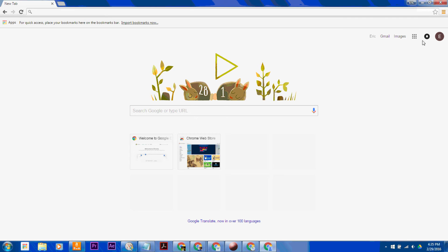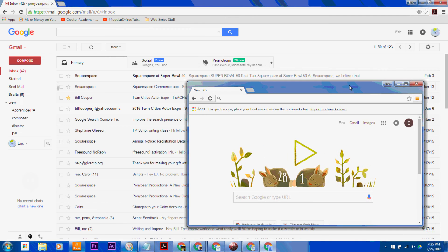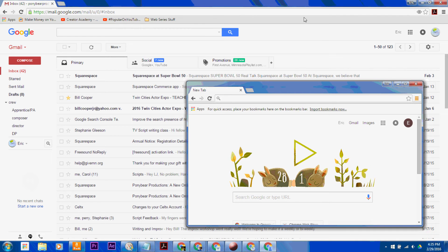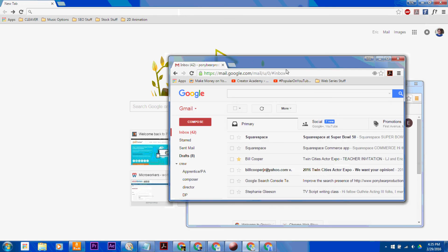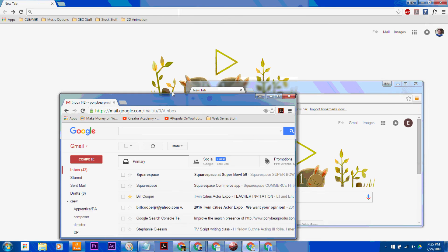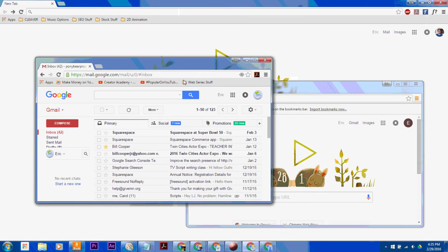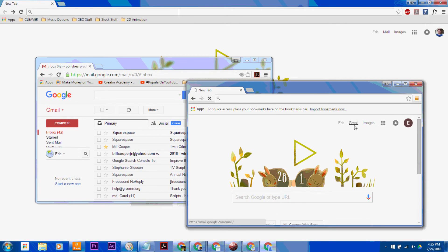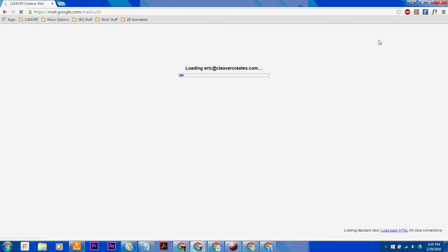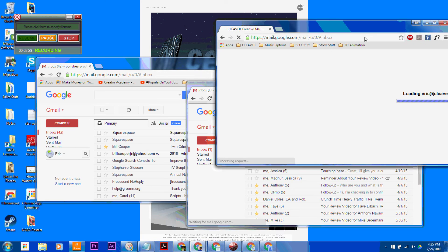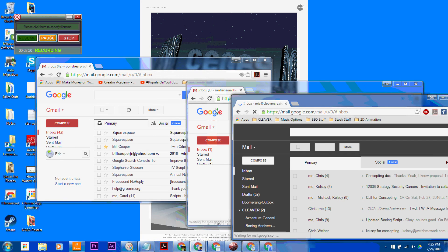Then you have a new, completely separate window that is already signed into your different account. And then you can have all of your different Gmail open at the same time, which is pretty great.